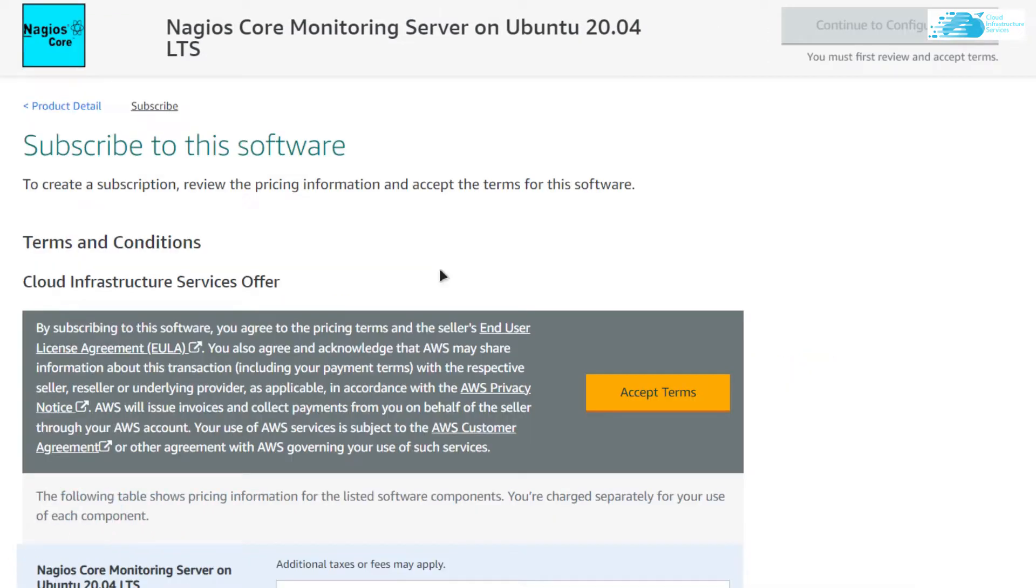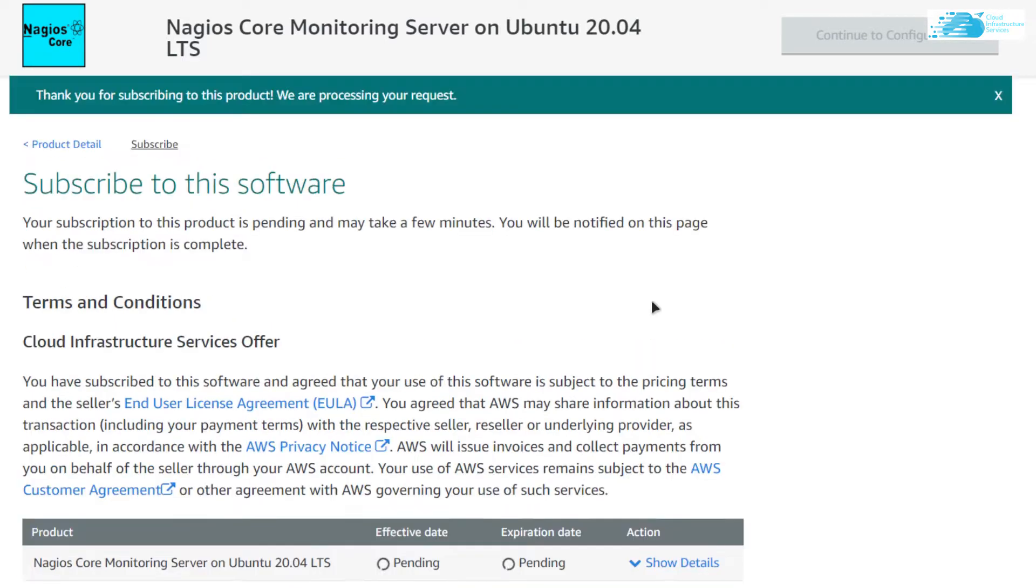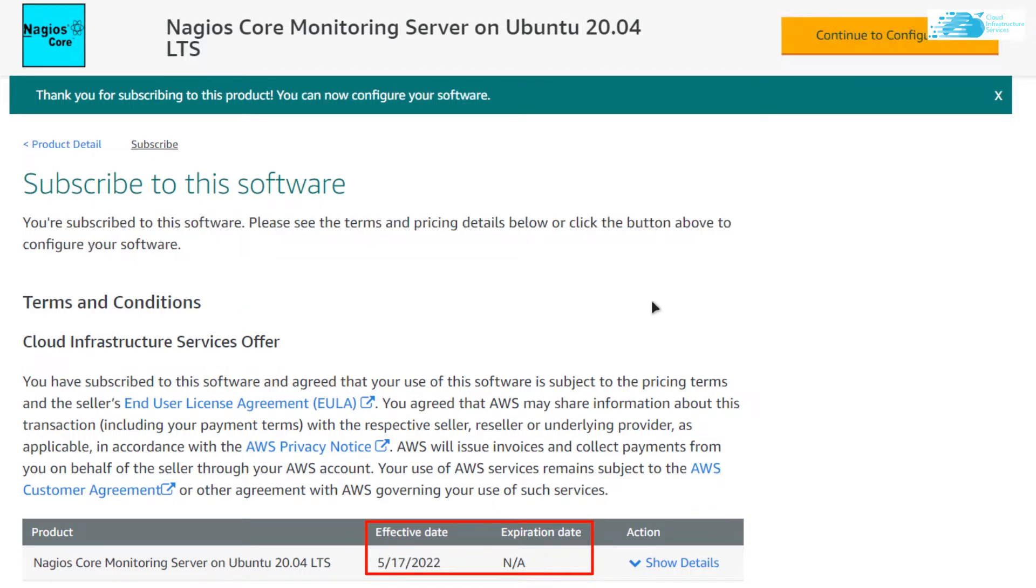After that, you would be brought to this screen where you need to accept the agreement or accept the terms and a validation process would start. Simply wait for the subscription validation to complete. After the validation is complete, simply click on Continue to Configuration.